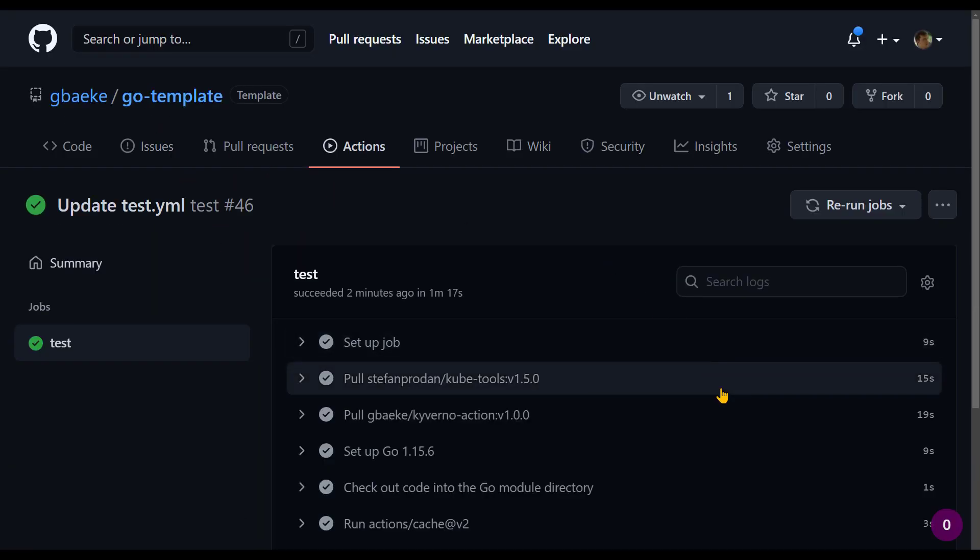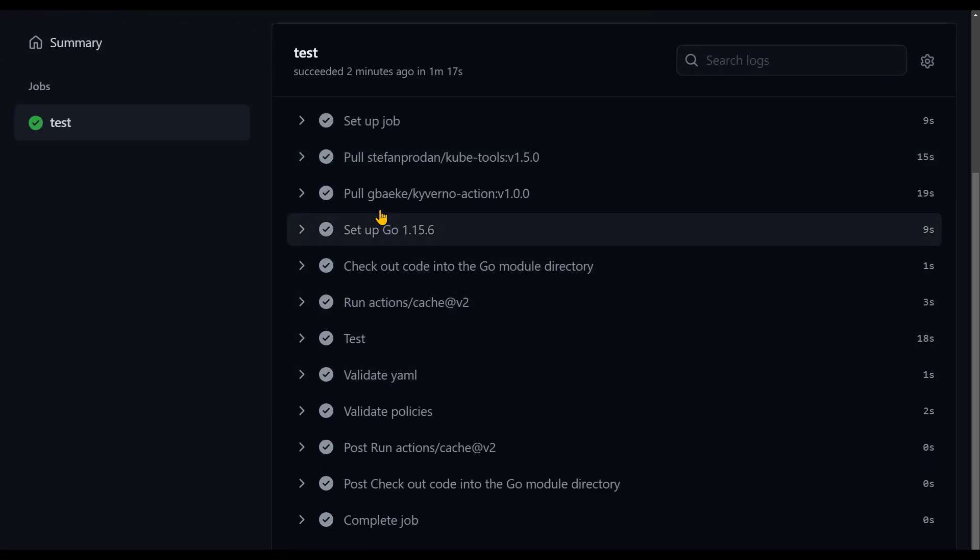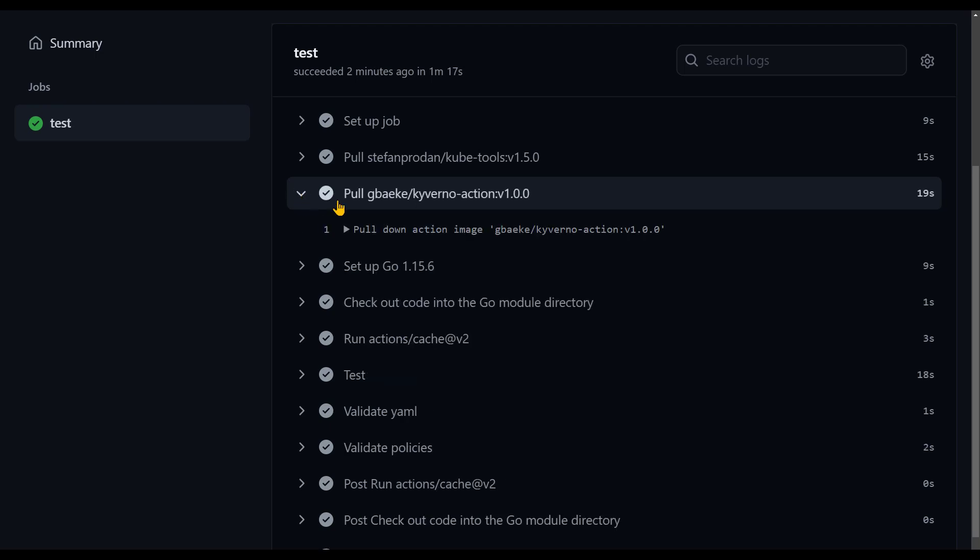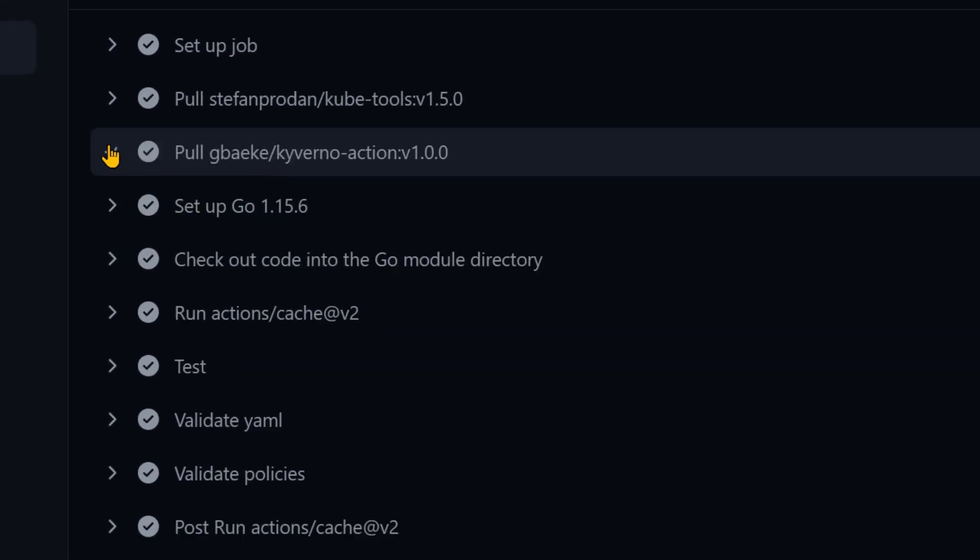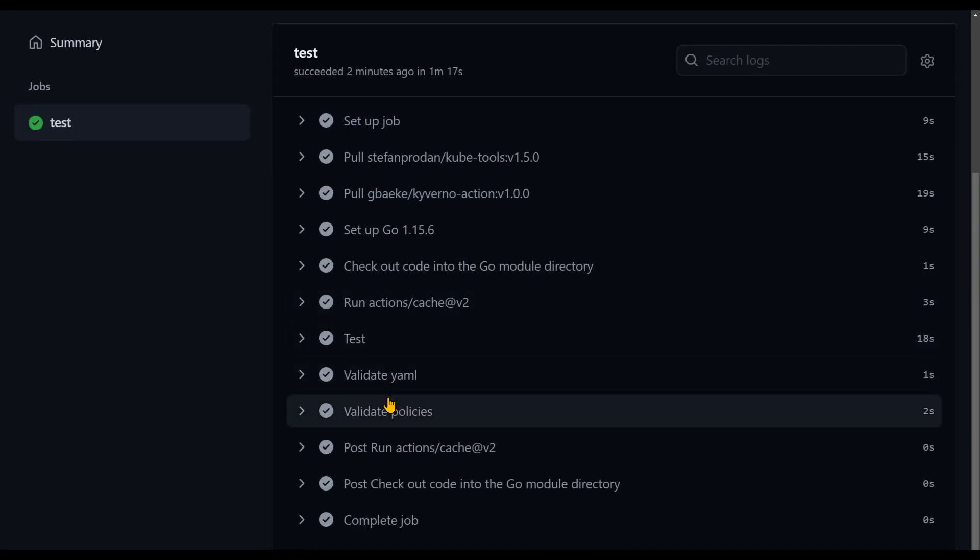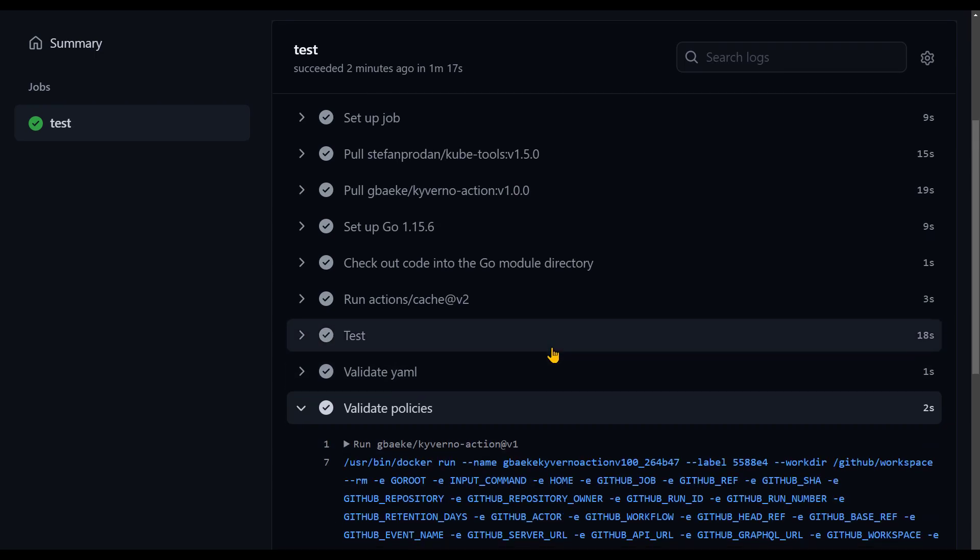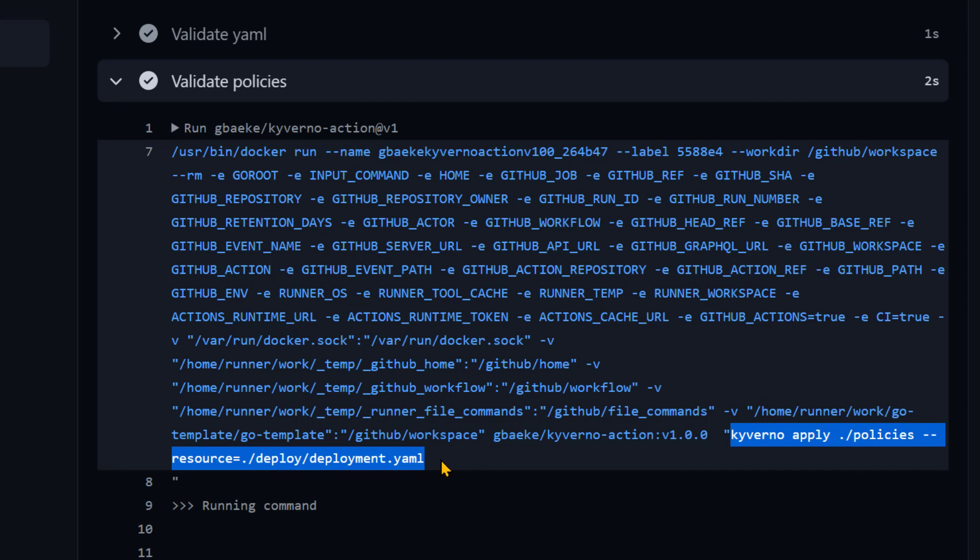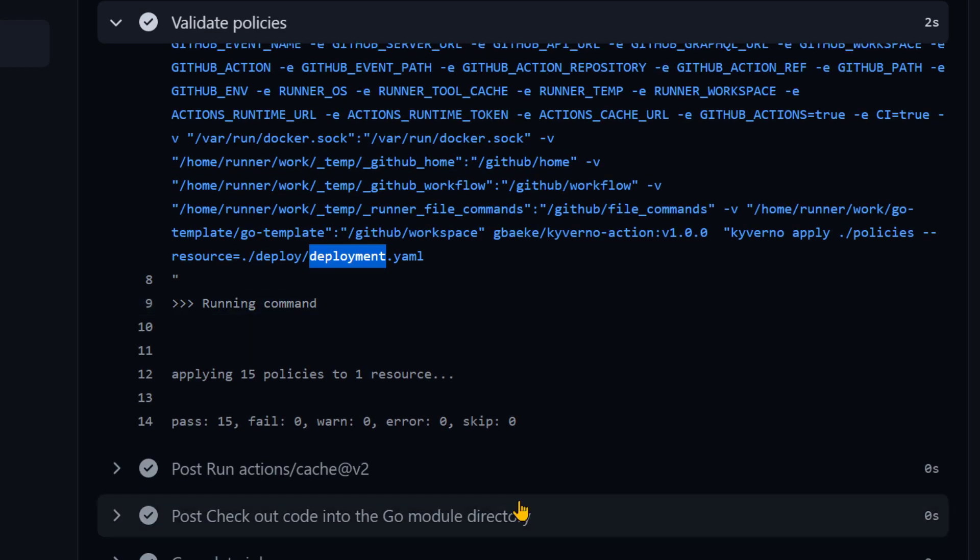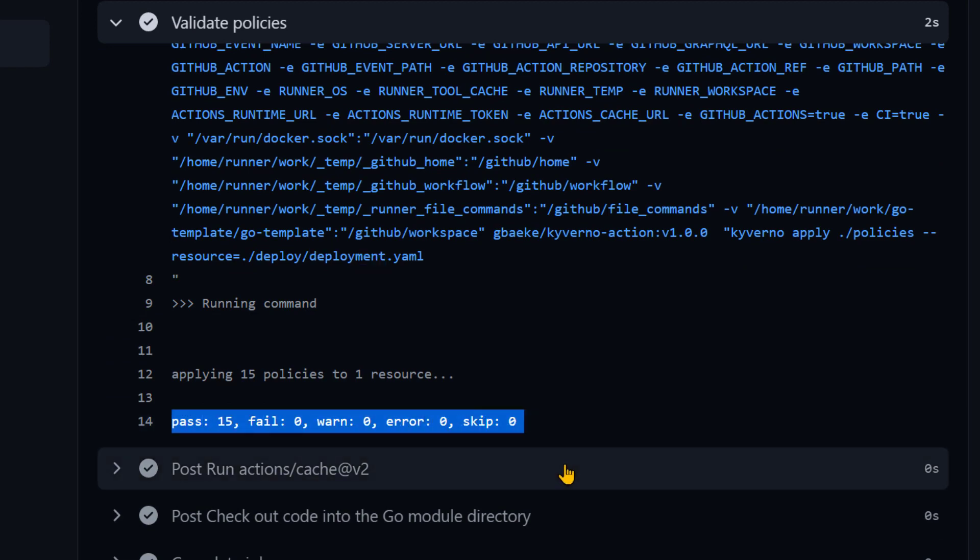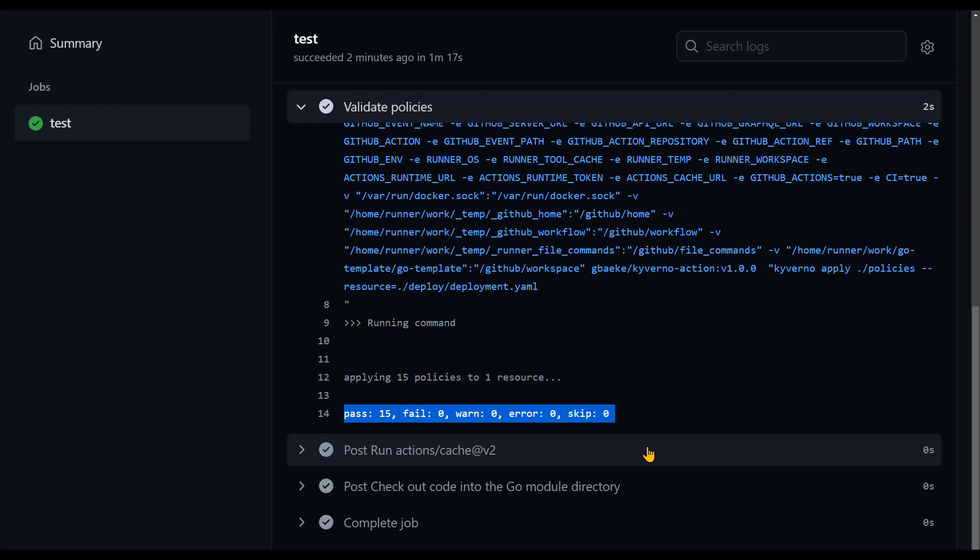Here's the output of our test workflow. And as you can see here, instead of building an image, we actually pull gbaeke/kyverno action v1.0.0 from Docker Hub. He pulled this down. Then near the end, you can see here we have the validate policies. It can just run the Docker container just as we've shown before. Of course, in this case, it's not kyverno version. I'm running kyverno apply to actually verify my deployment.yaml and see if it complies with policies. And in this case, the output is yes, indeed, you comply with all the policies. 15 policies were tested in this case to this one resource.